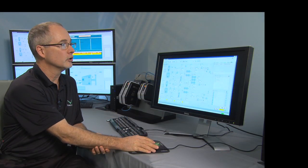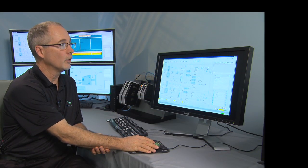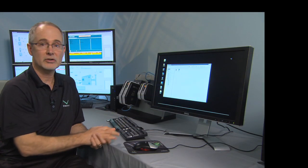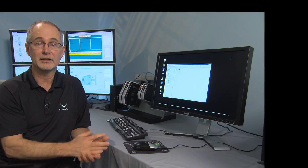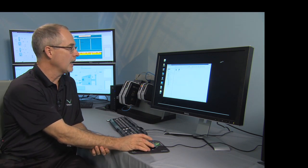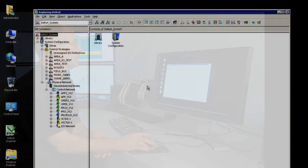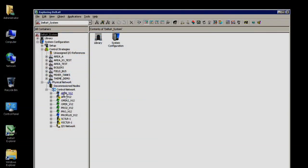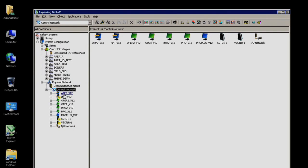Next, let's take a look at what this system looks like from Delta V Explorer. And, as you can see, in Delta V Explorer, we have, under our control network, we have all of the different node types,